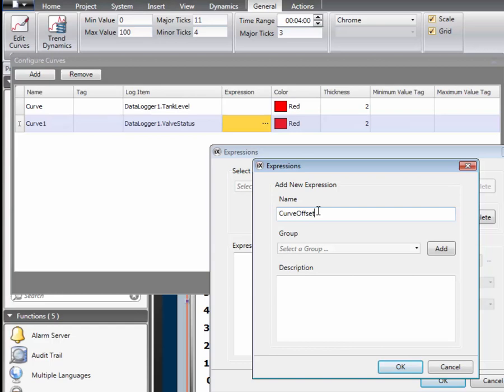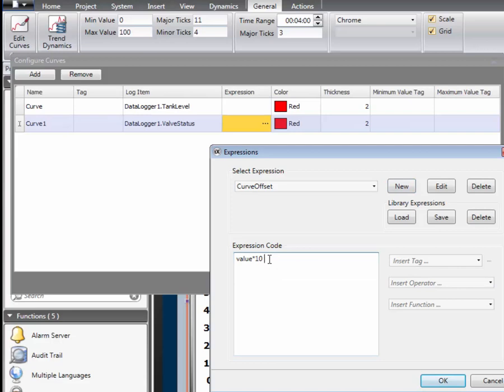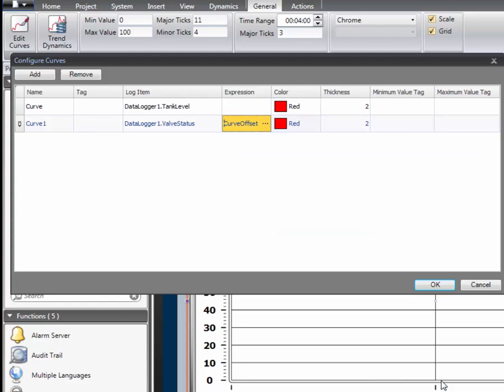Click on new and give the expression a name. Type in a logical expression. In this case value times 10 plus 30. This means an amplitude of 10 with an offset of 30.